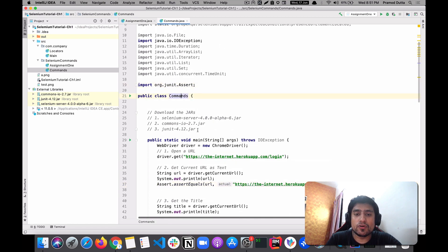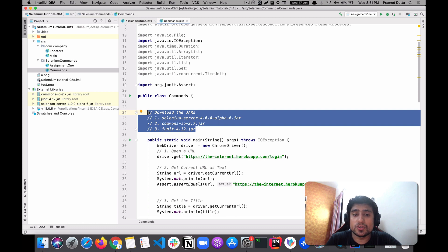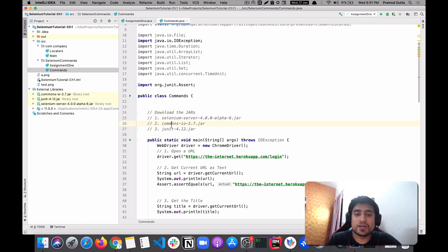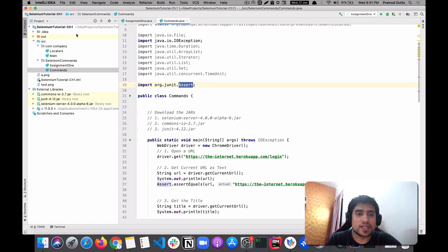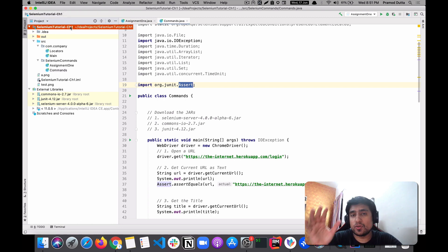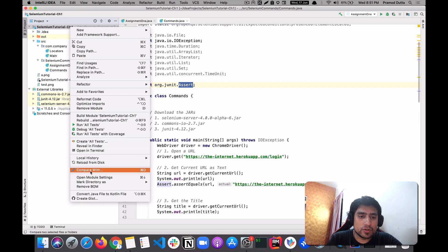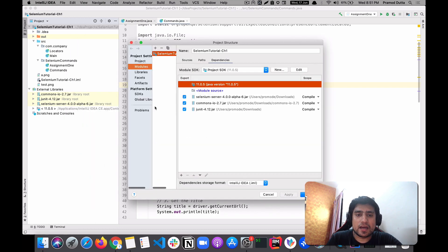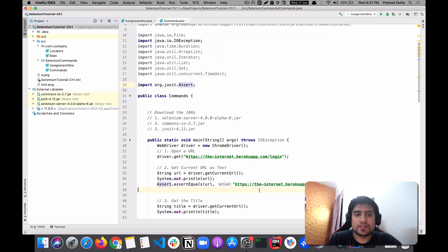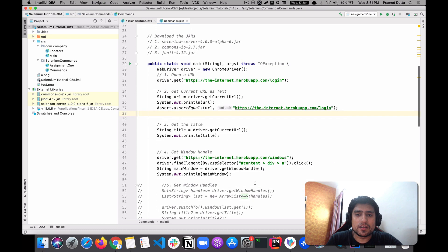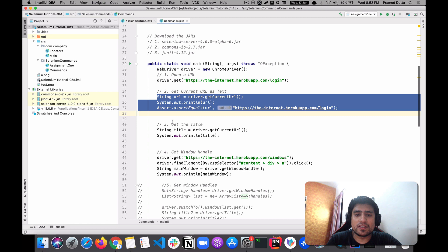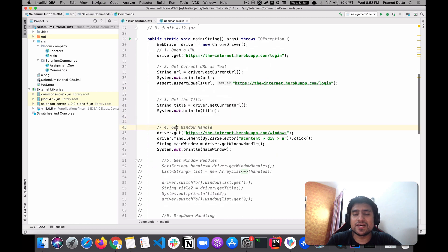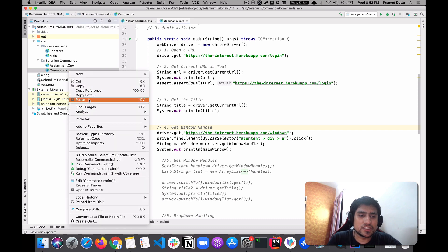Before running the test case, make sure you download the Selenium server, the file operation JARs, and JUnit for the assertion framework. Add them in IntelliJ under Module Settings — go to Modules, click the plus icon, and add the JARs. After that, you're good to go. We've opened the URL, verified the current URL, got the title, and are now moving to the window handle section.